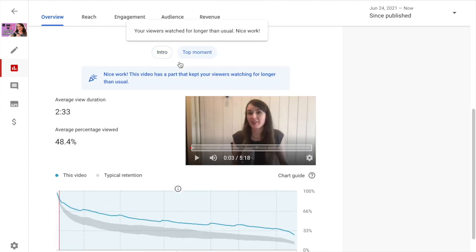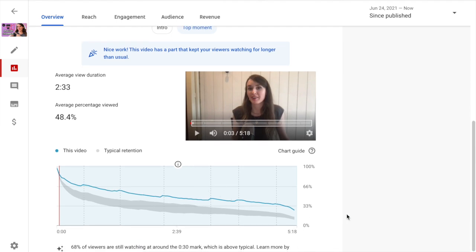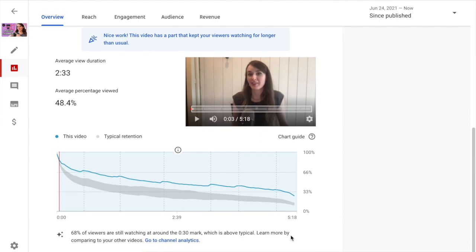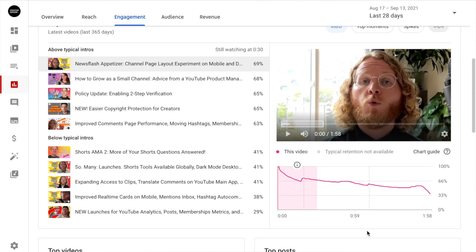Going over to the top moments, I can see a little congratulatory badge. And I can also see that almost the entire portion of this video is classified as a top moment because of that above typical retention throughout. From here, we've also linked to the channel key moments page.